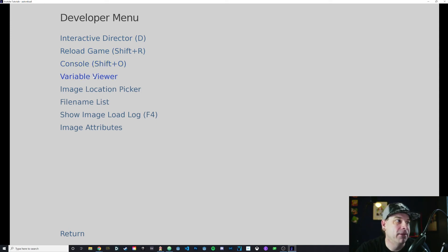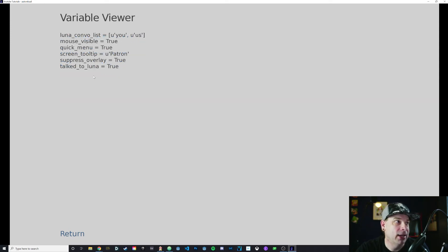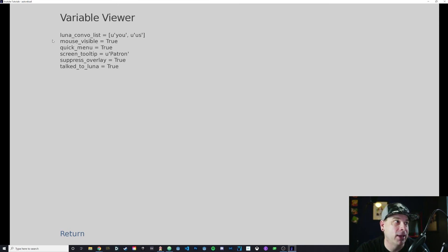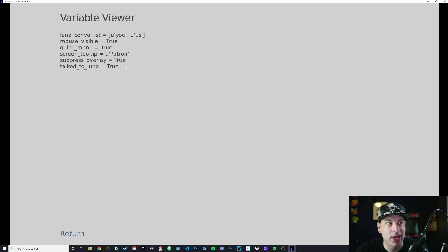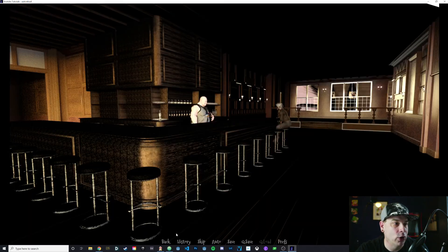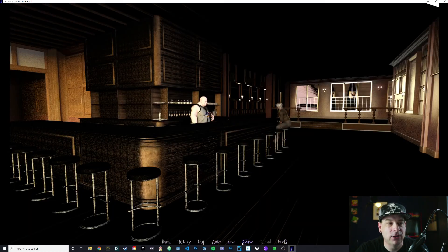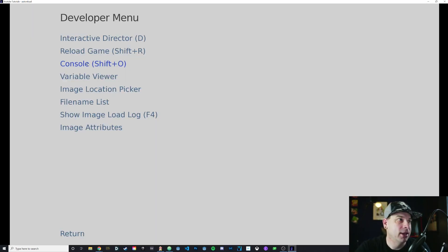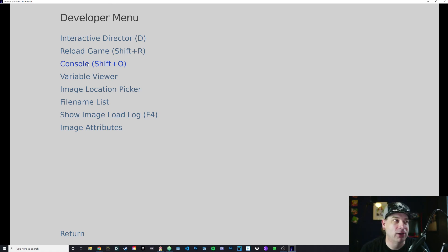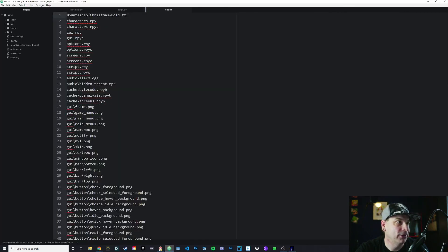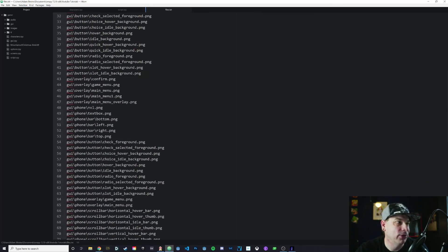We have a variable viewer. If we hit that, it'll bring up the variables that are used. I have the Luna_convo_list. I have talked_to_Luna. Then I also have some other variables that I did not explicitly declare that are used by the game. For instance, mouse_visible. If that is set to false, that'll make it where you can't see the mouse cursor. I've got quick_menu which if I go back you'll see that I have the quick menu on the bottom. If I set that to false, then the quick menu won't appear there. You activate this by hitting Shift-D.